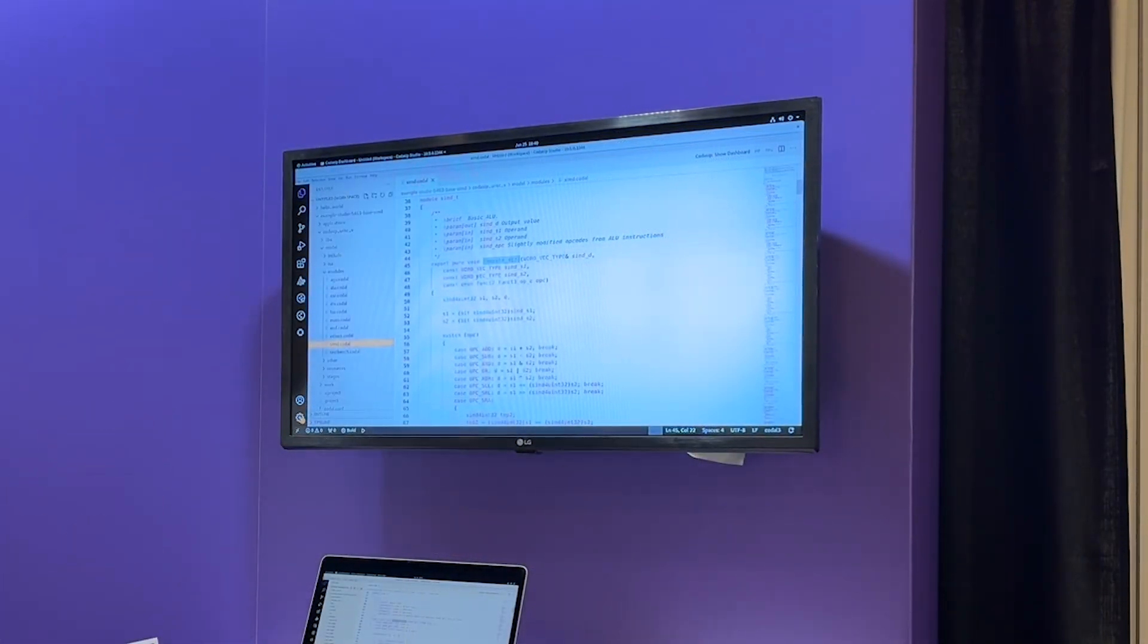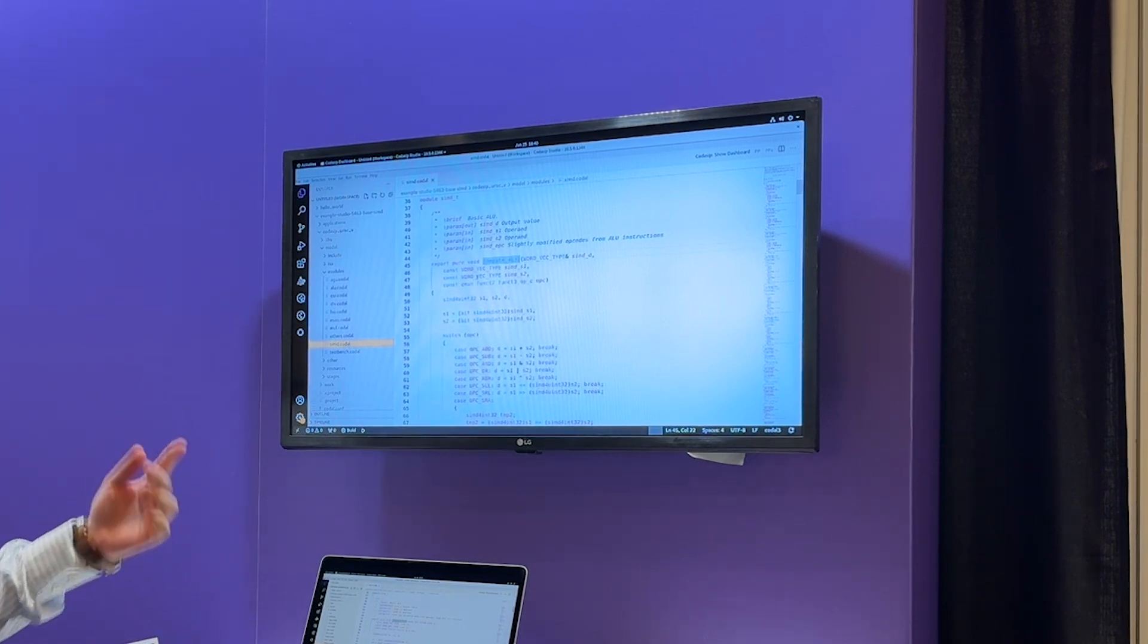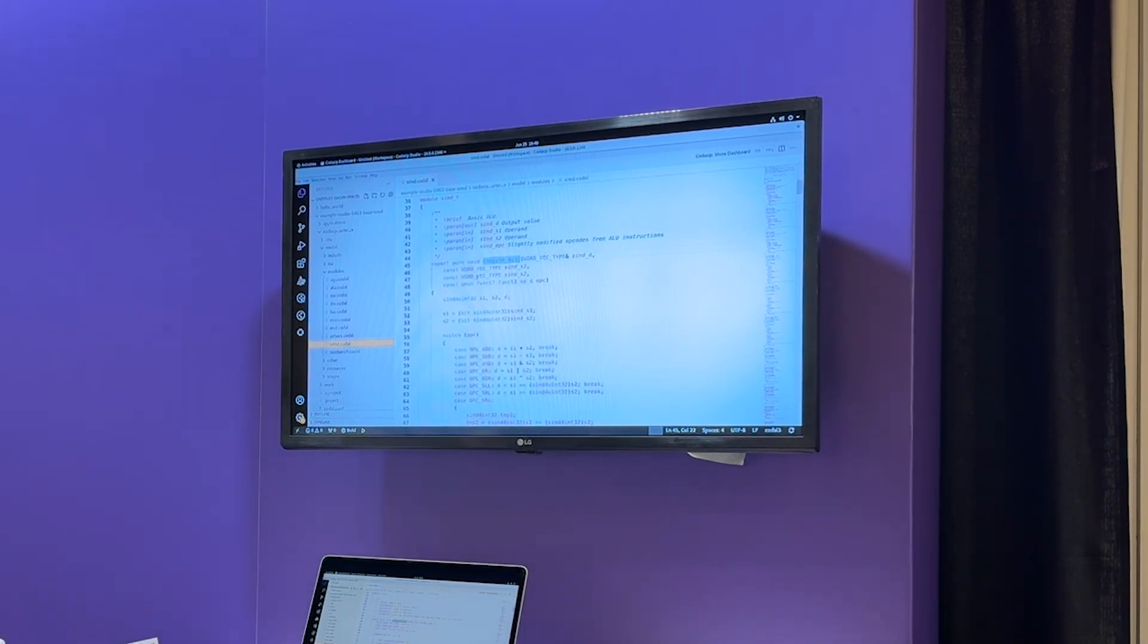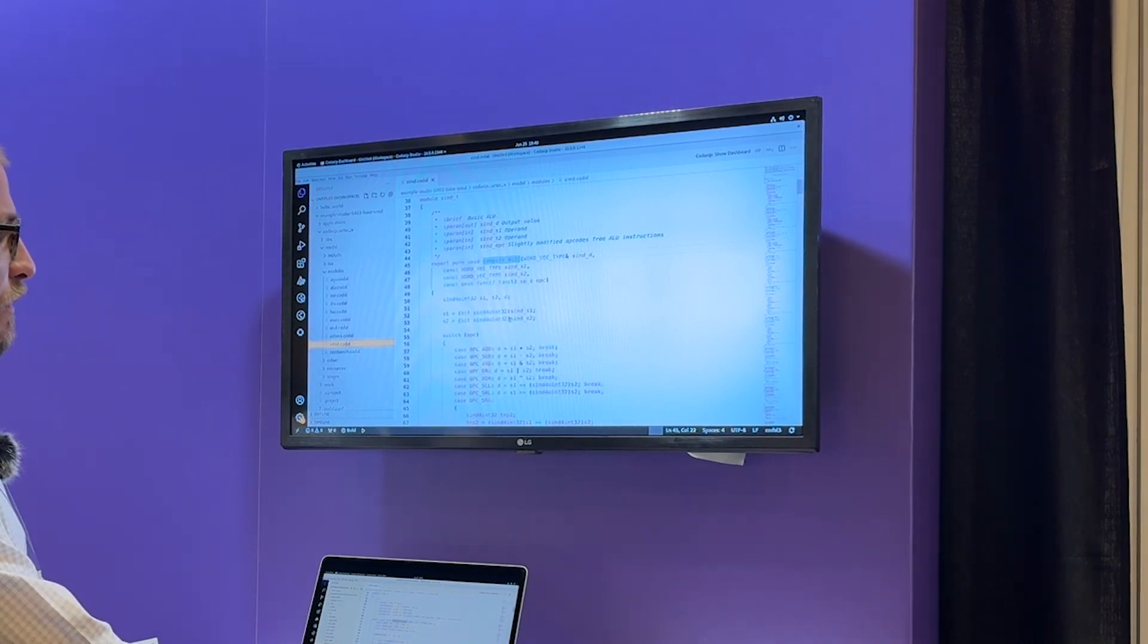So what I have here is I have imported one of our example processors implementing a couple of SIMD functions, which you can see here in this Codal source file.